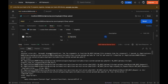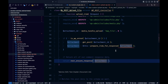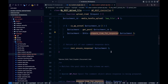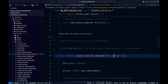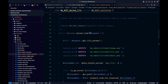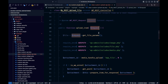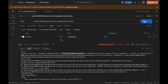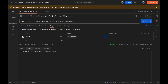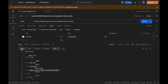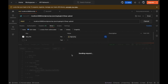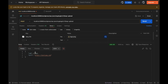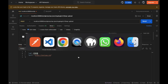After executing the API, we get an error: too few arguments. We need to pass the default request object as the second argument to 'prepare_item_for_response' as well.